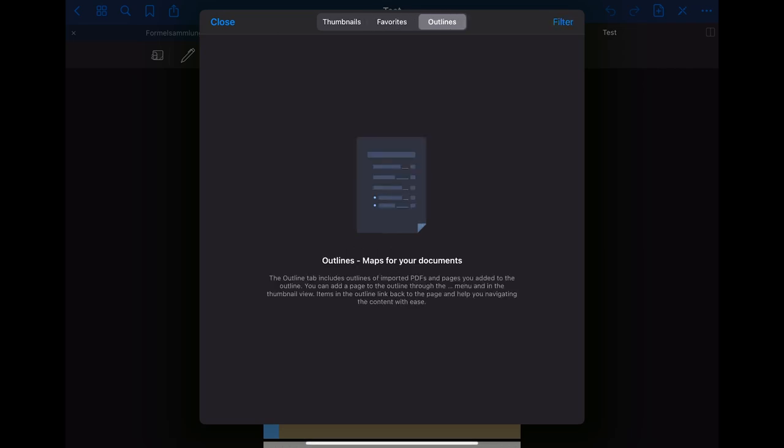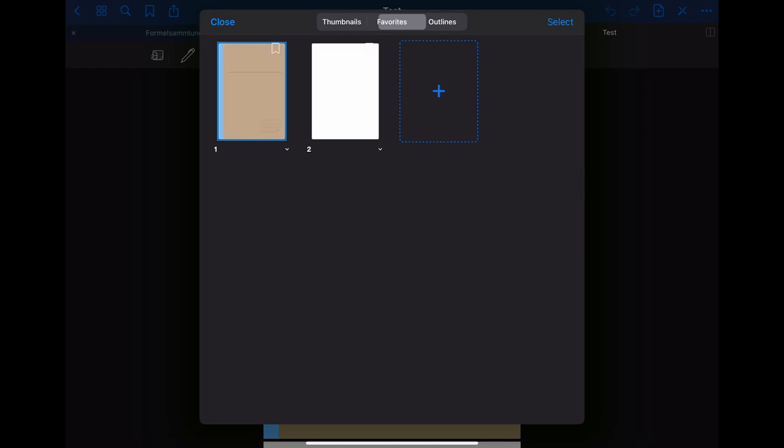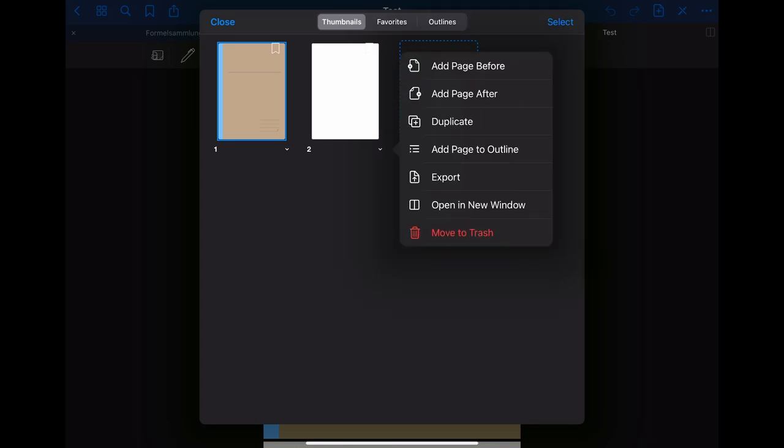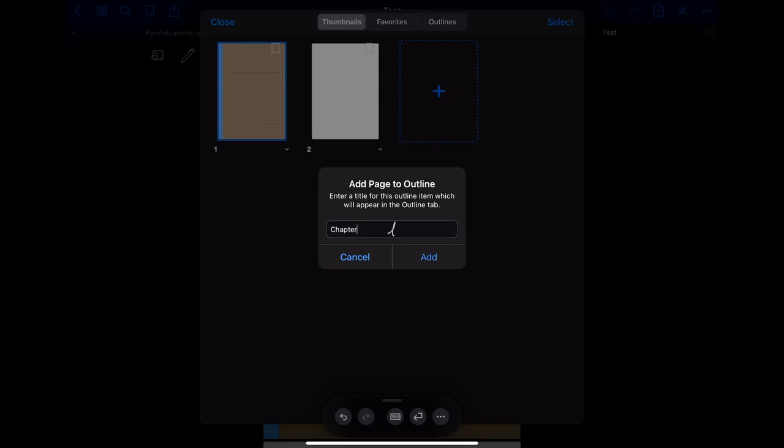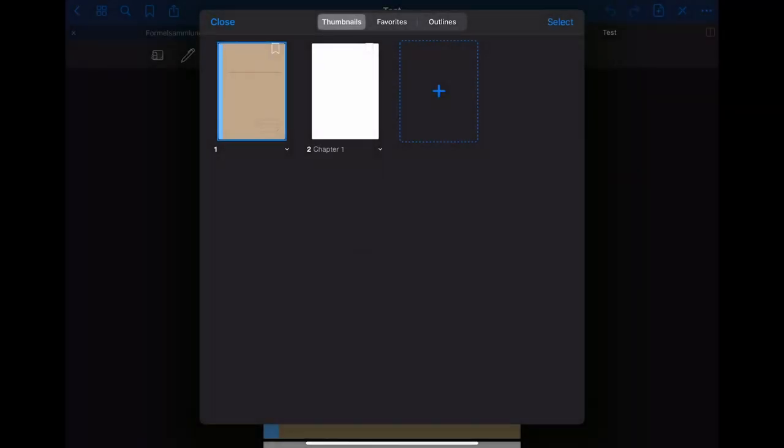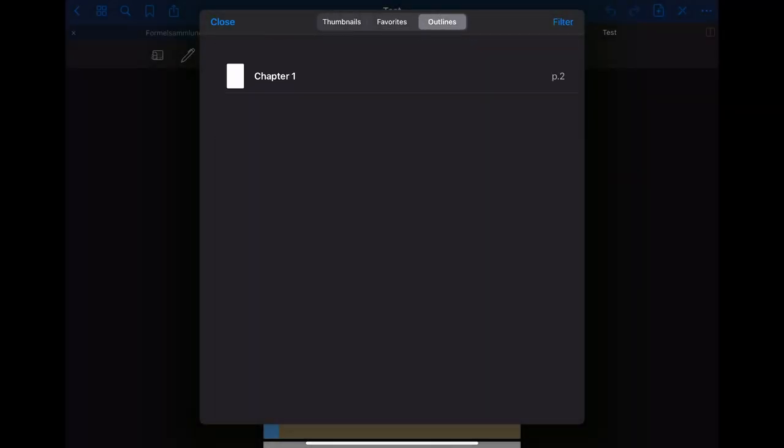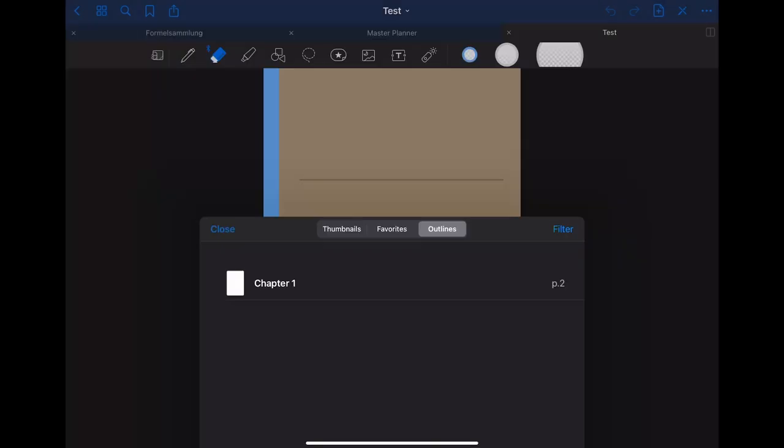You can add something to the outline by going back to the thumbnails and then clicking on the downwards arrow on one of the pages. You then click on add page to the outline and after that you have to give it a title. I'm simply choosing chapter one for the purpose of showing you how it works. When you now go to the outline view you can see that you have one new entry for the page number two.